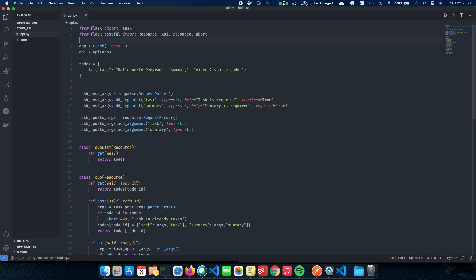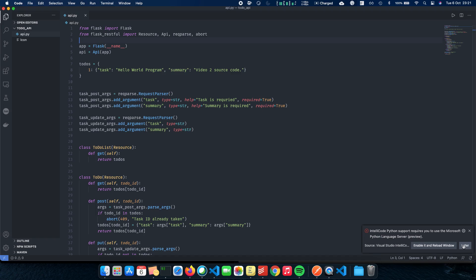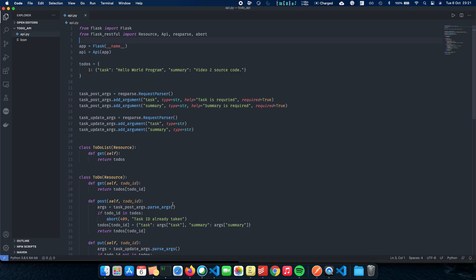So here we have a very simple Flask API written in Python. The API is of a to-do list. You can use this API to add tasks to your to-do list, create the tasks, update the tasks and delete the tasks.